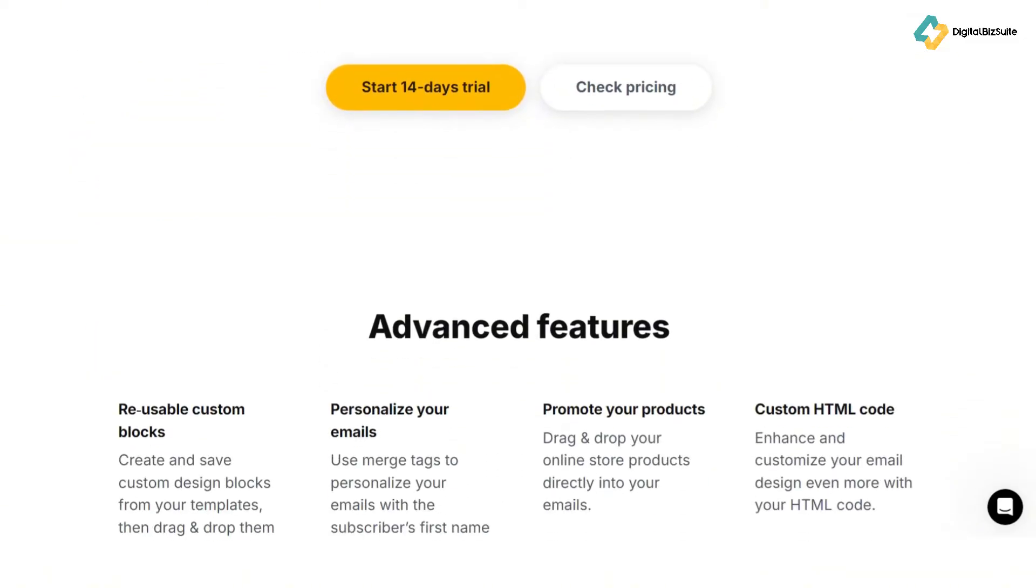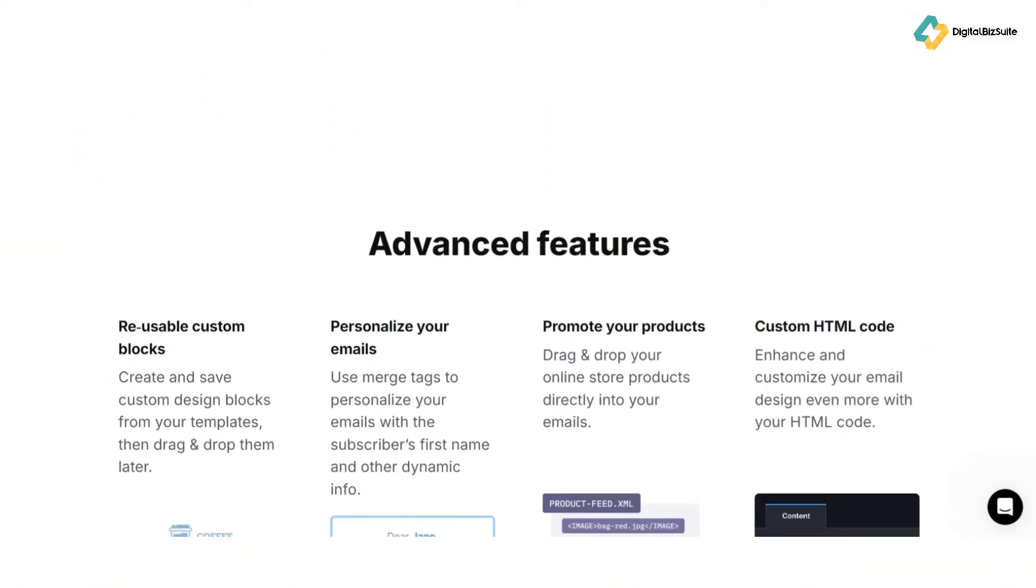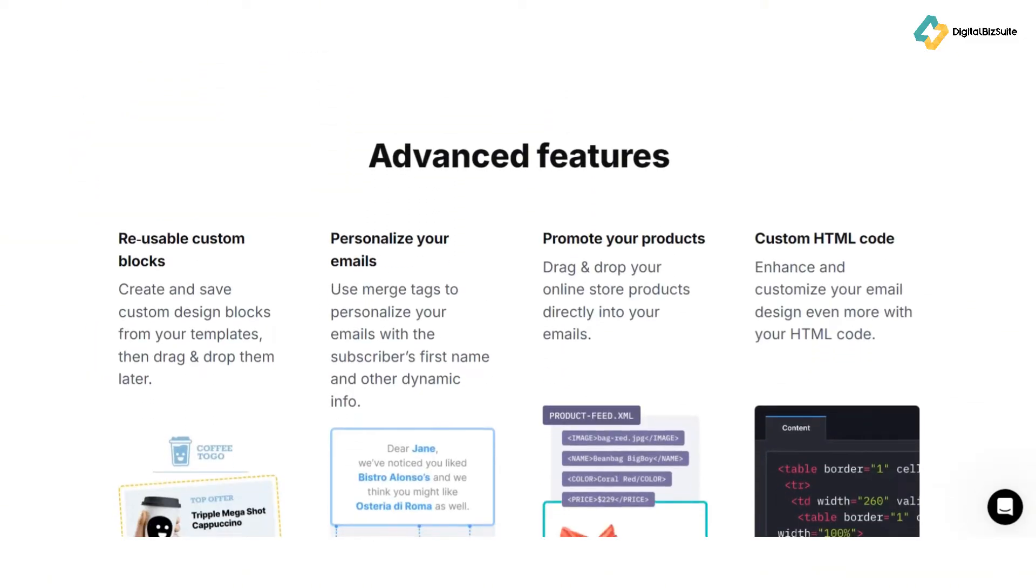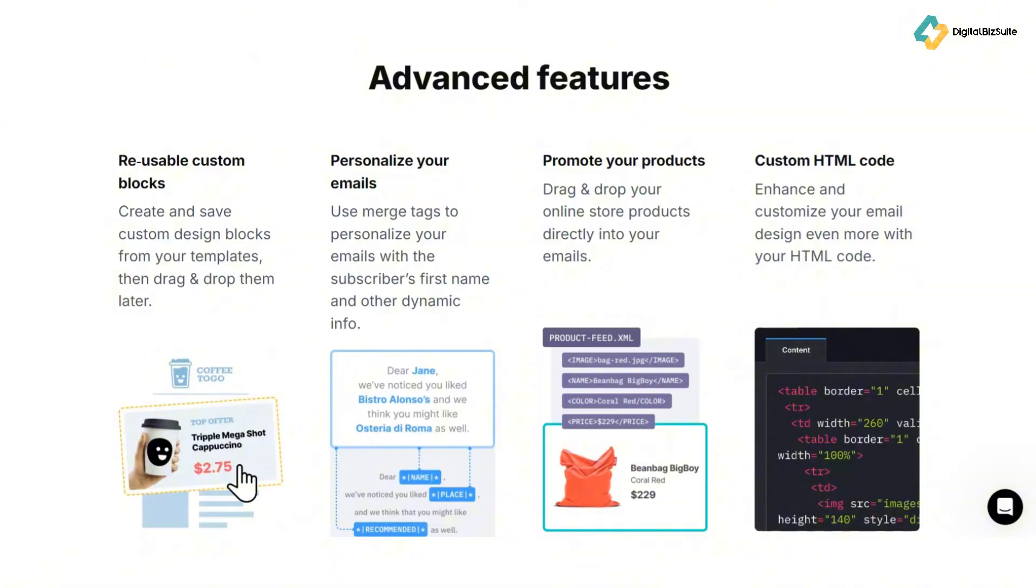Next is the responsive design. Ensuring your emails look great on any device is crucial, and topol.io automatically adjusts the layout of your emails to fit various screen sizes, providing a seamless user experience.